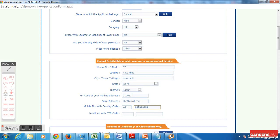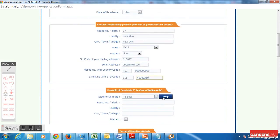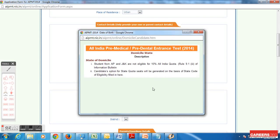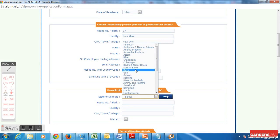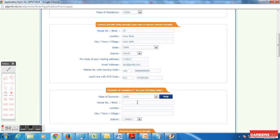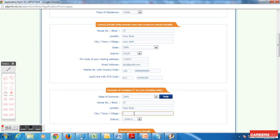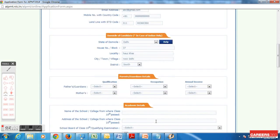I am entering my mobile number followed by my landline number. After that we move to the next section which deals with the domicile of the candidate. Now I am filling my domicile. Instructions say that if you are a student from other states but residing in AP or J&K, you can submit an affidavit to give AIPMT. My state of domicile is Delhi because my parents belong to Gujarat but have been residing in Delhi for the past 26 years. I am filling my address again and choosing my district.